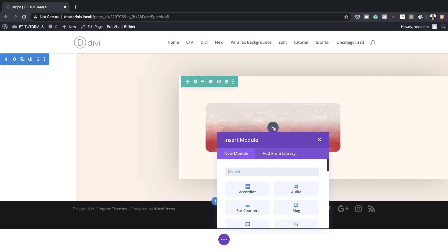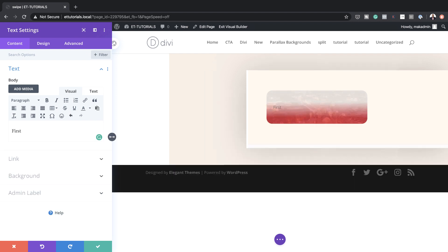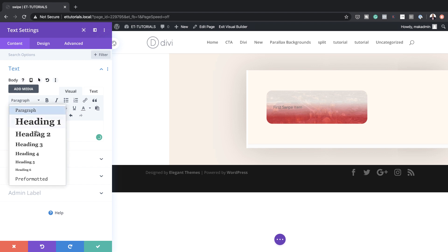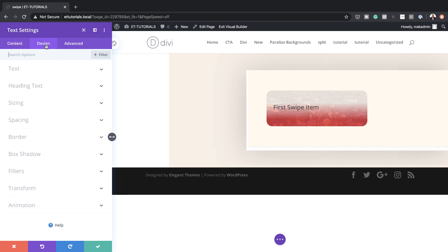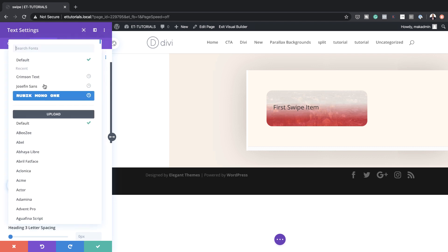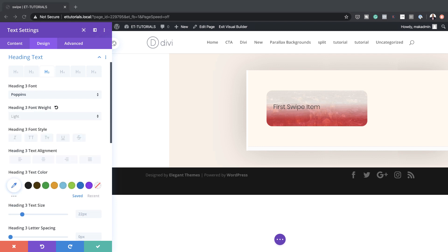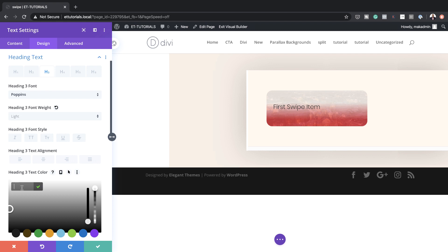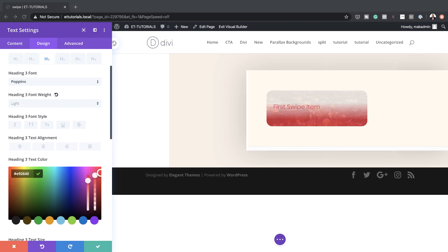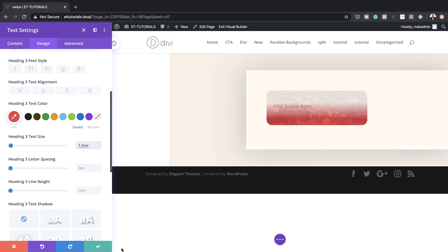I'm going to start by clicking on this plus button — this is going to be our text module. Here I'm just going to say 'First Swipe Item', but of course the text can be whatever you want. Make sure this is set to Heading 3. Now let's customize this text by coming over here to Design > Heading Text > Heading 3. We're going to change our font to Poppins, set the weight to Light, set the text color, and set our heading size to 1.5VW, then save.